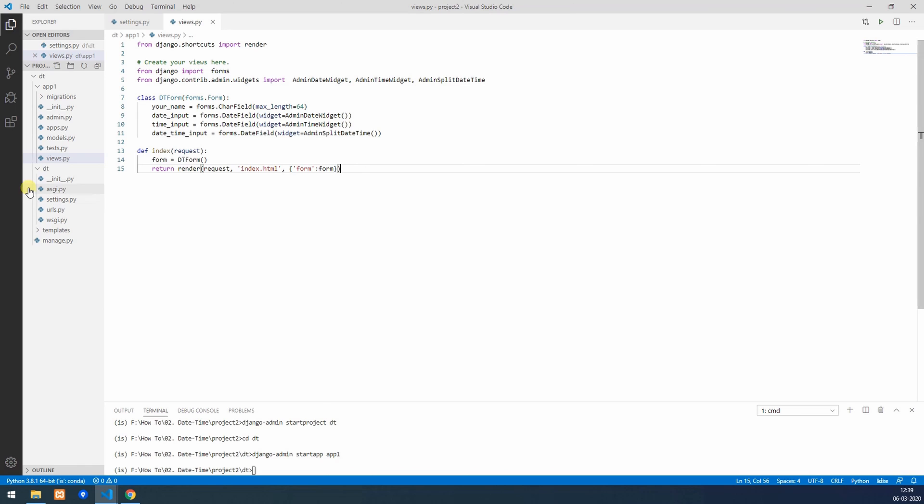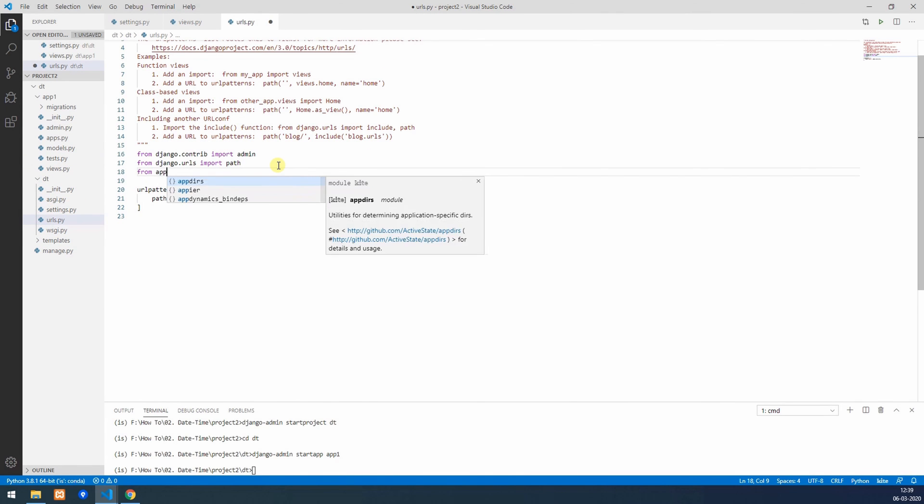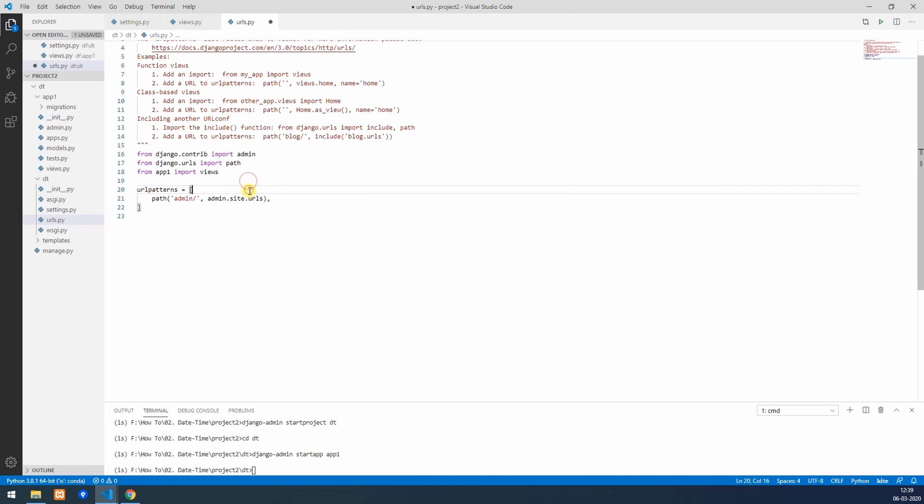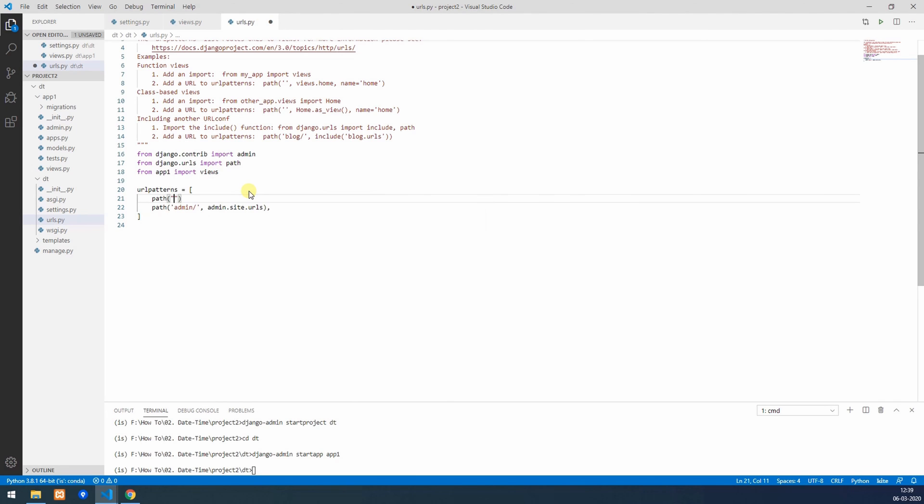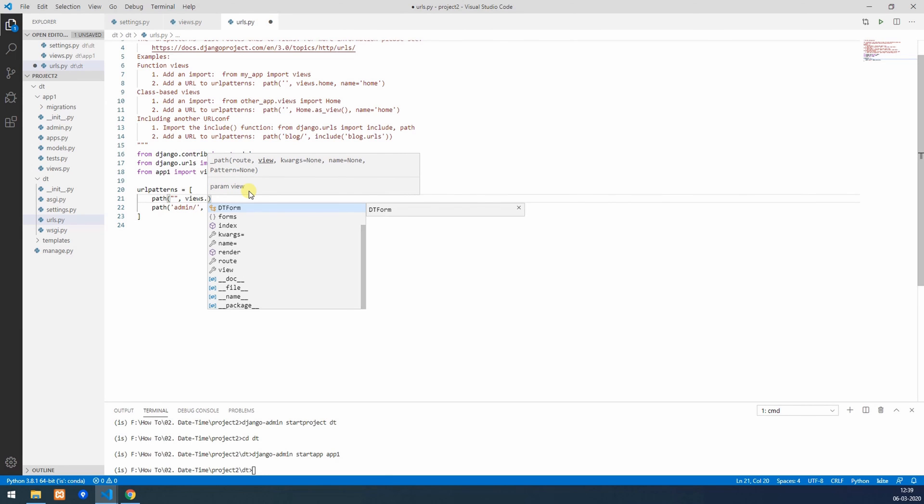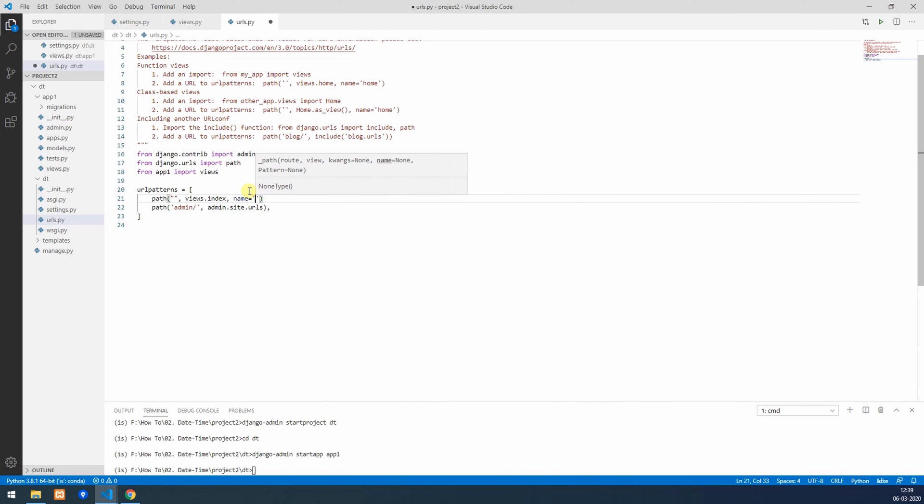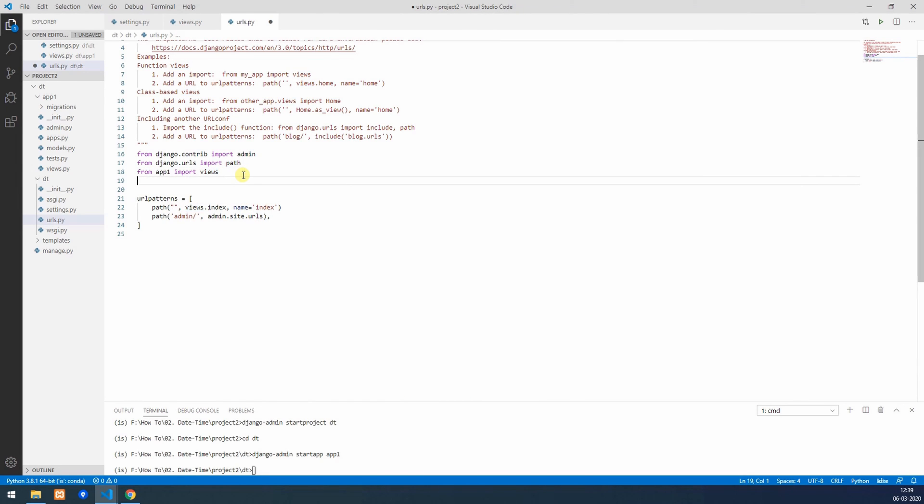Now we'll go to urls.py and access that view we just created. From app1 import views, it has index function. I'll name this also equal to index. We also need to do one more thing since we are using admin date wizards: we need to expose some of its JavaScript.